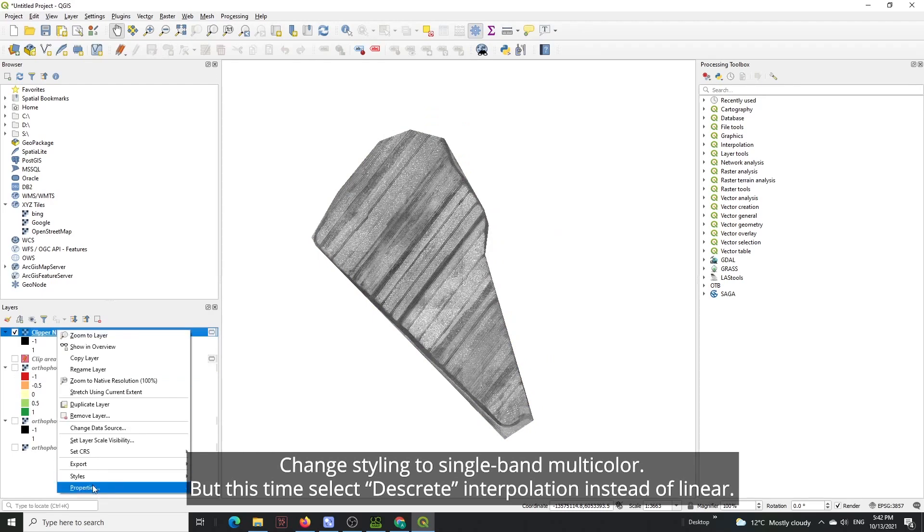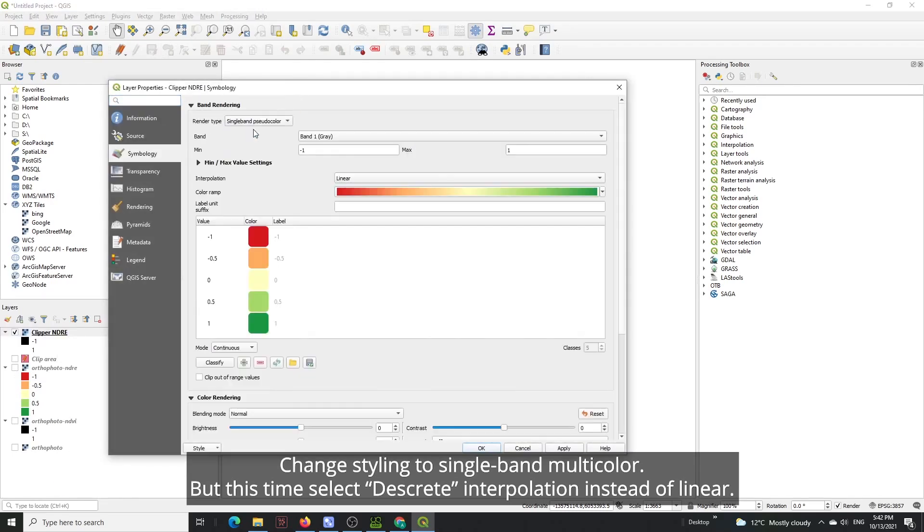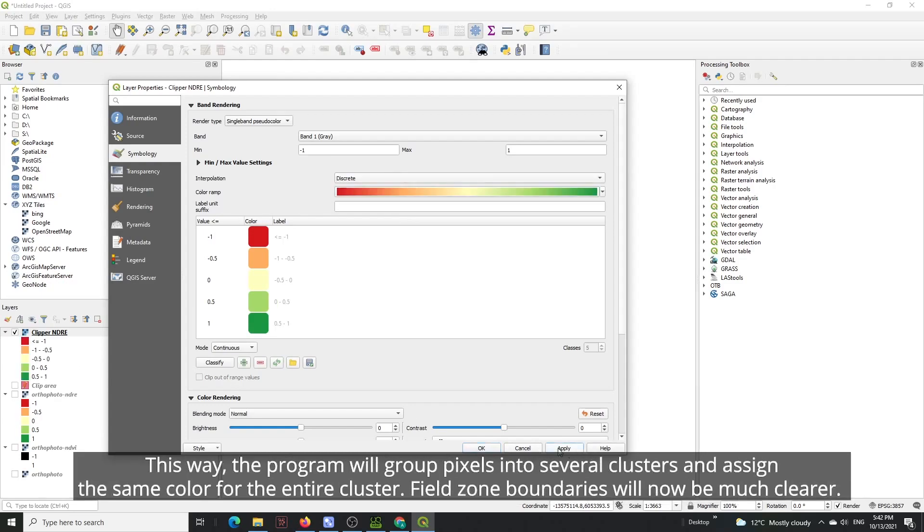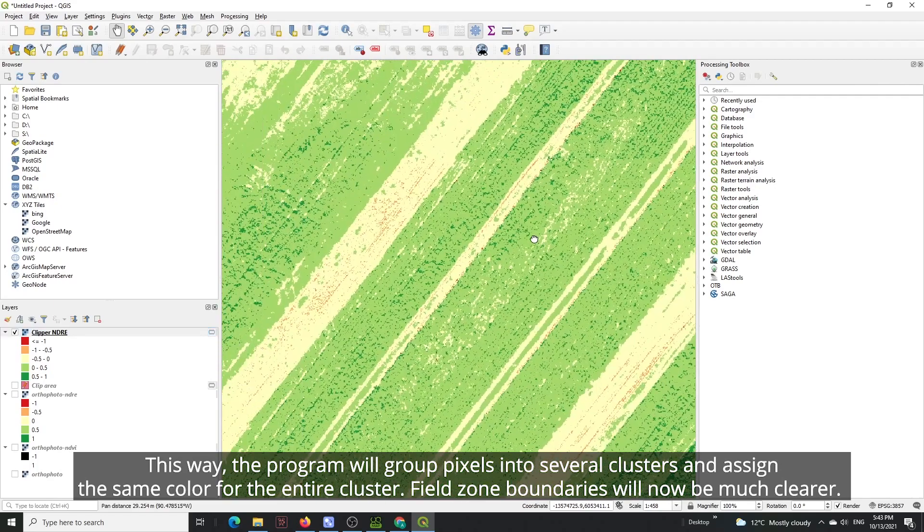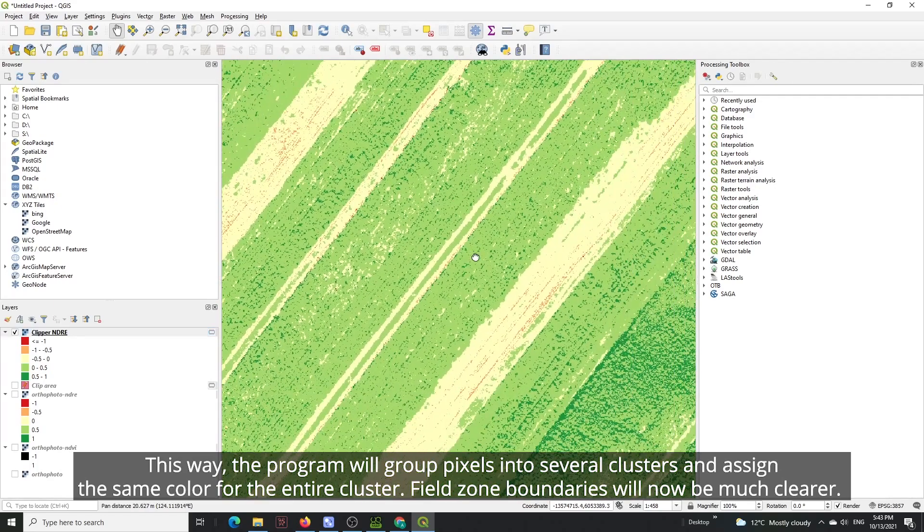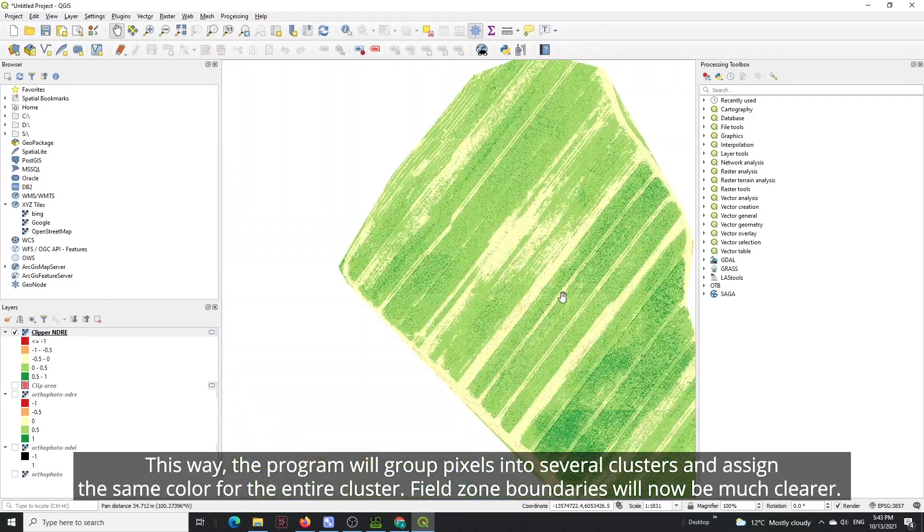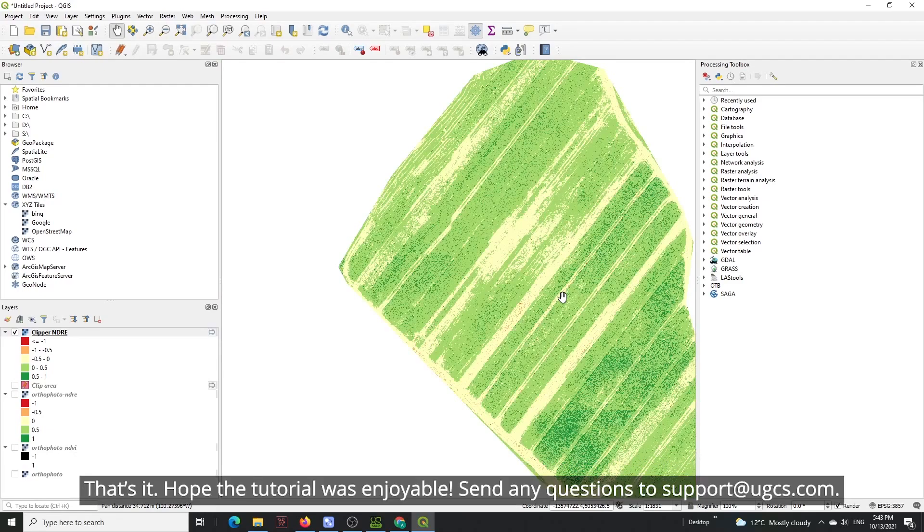Change styling to single band multicolor, but this time select discrete interpolation instead of linear. This way the program will group pixels into several clusters and assign the same color for the entire cluster. Field zone boundaries will now be much clearer.